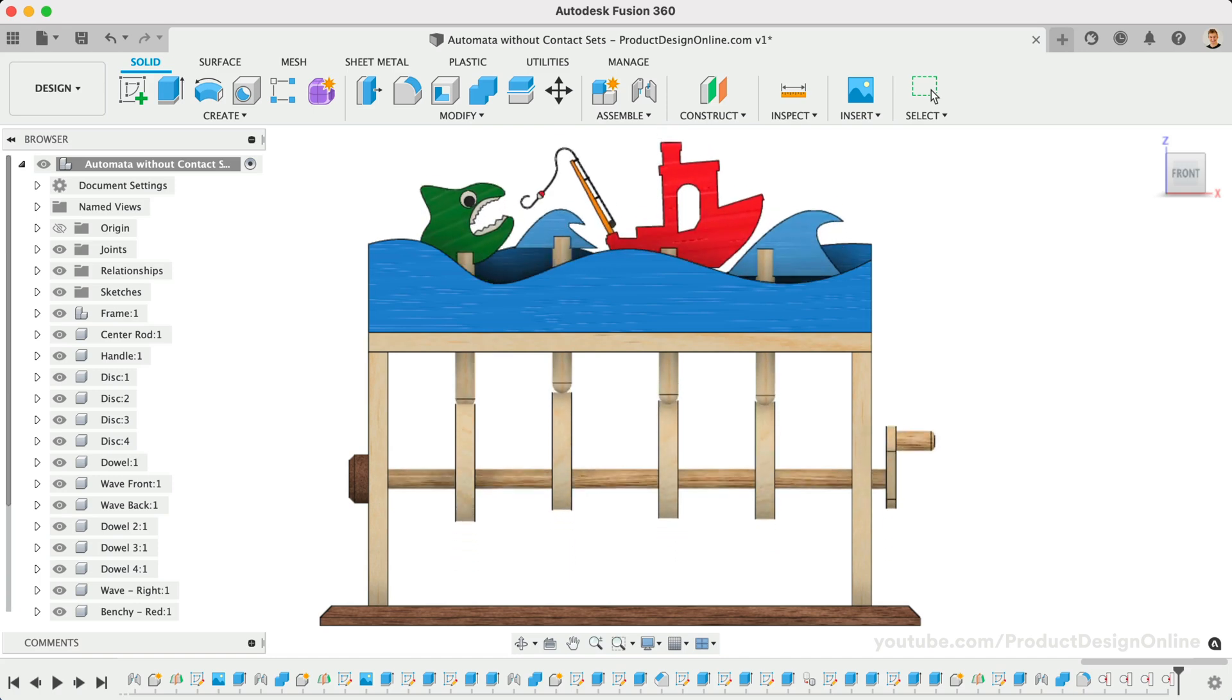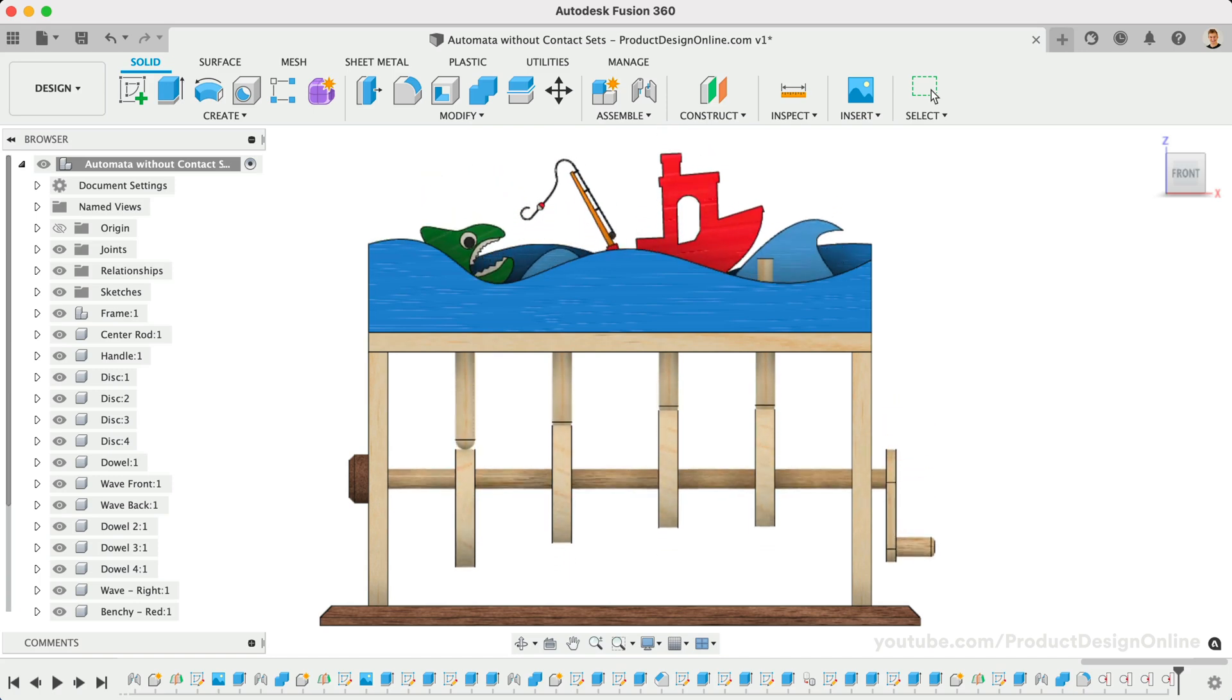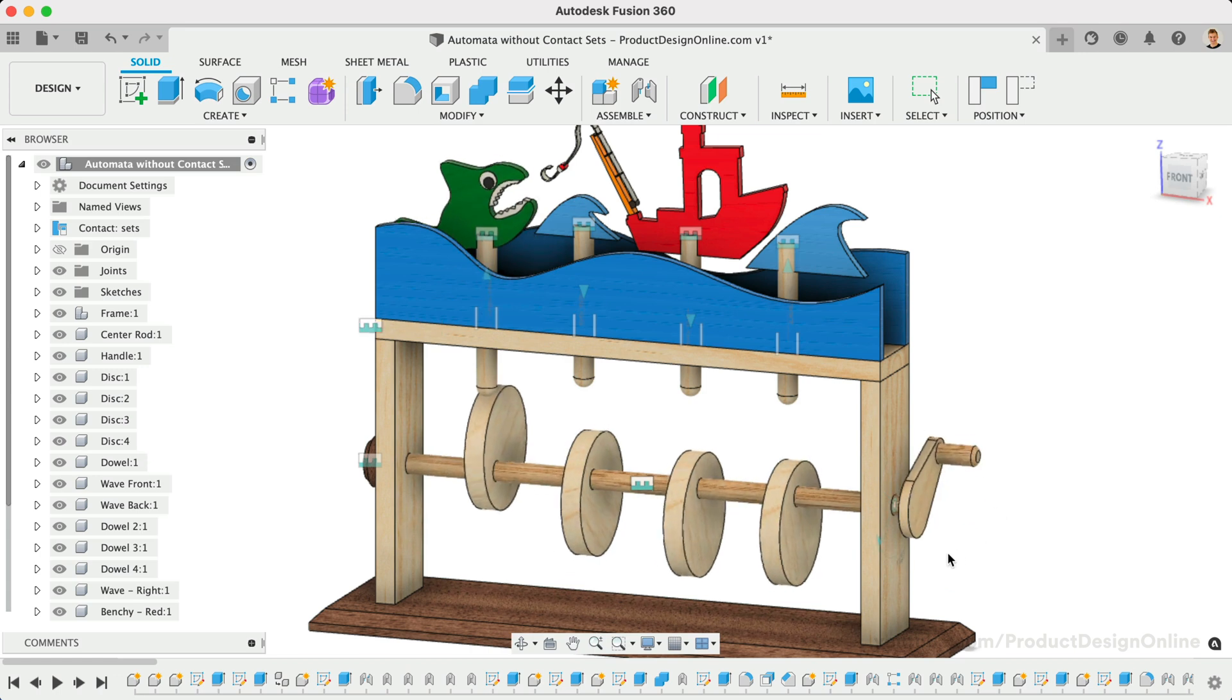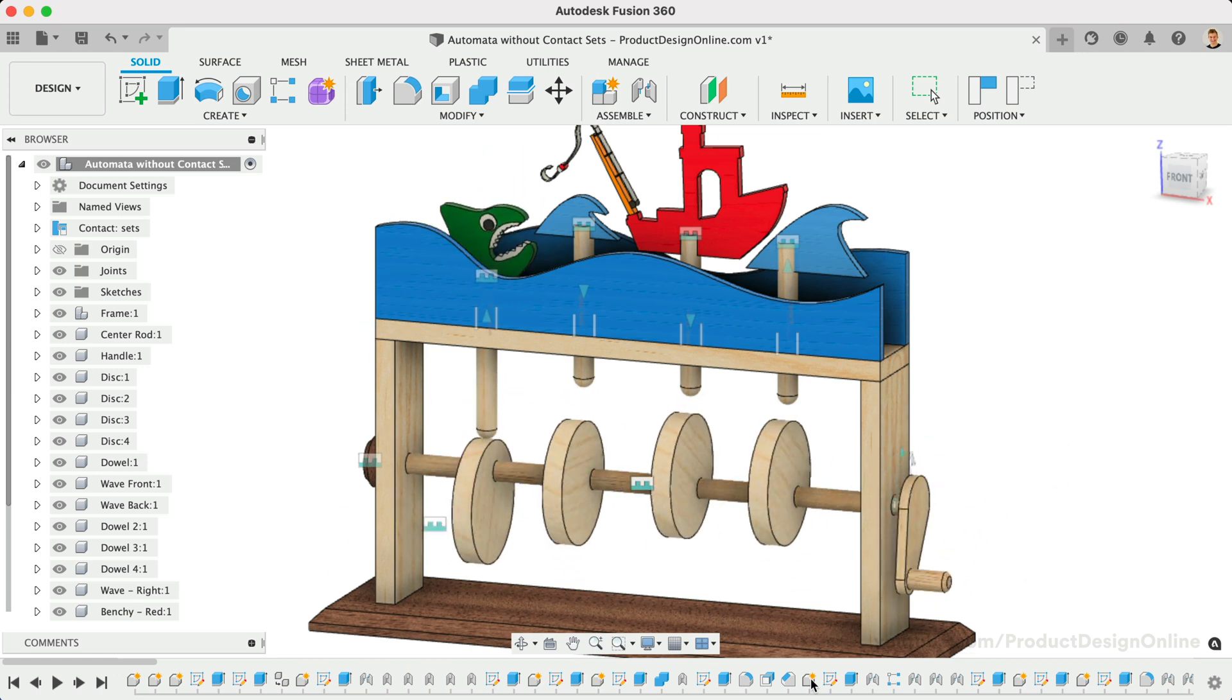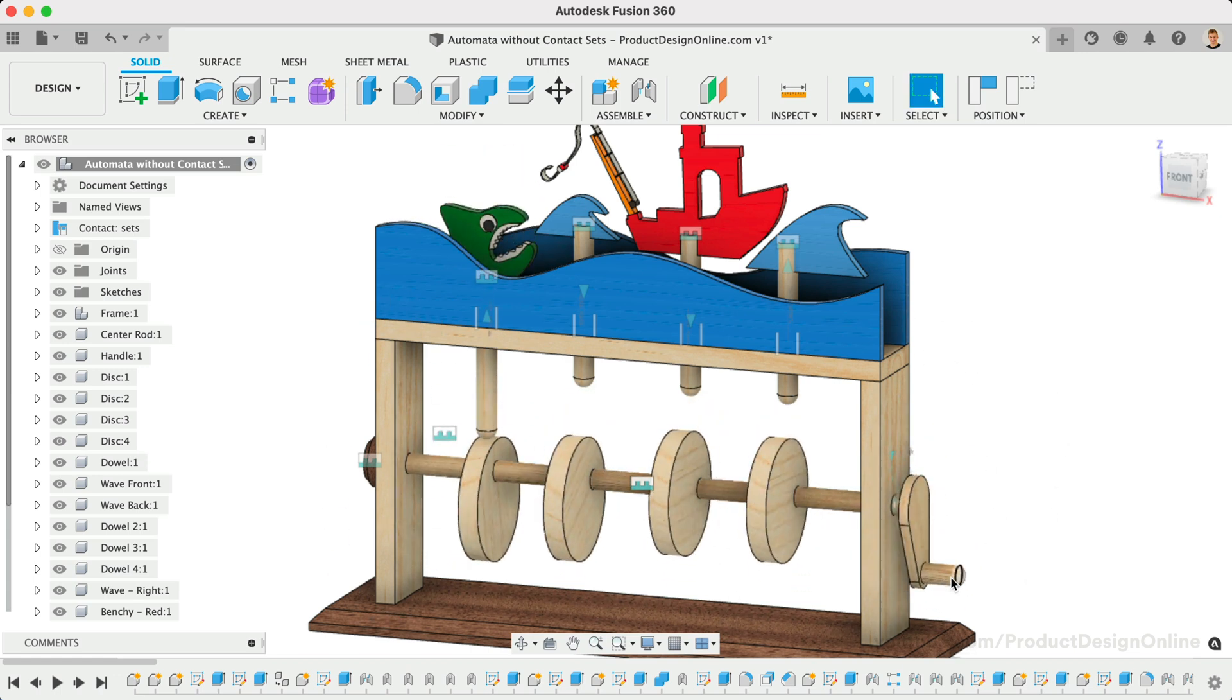Can you guess the number of joints required to make this Automata Toy function? In this lesson, we'll dive into a new way to make parts function, replacing the clunky use of contact sets.